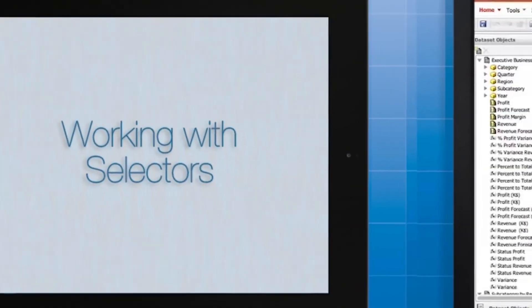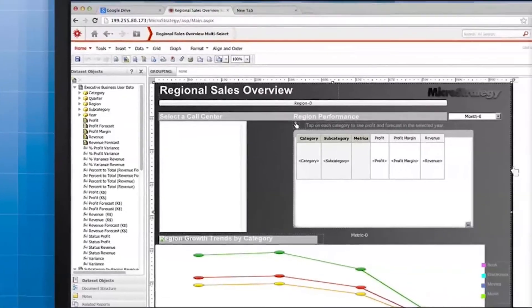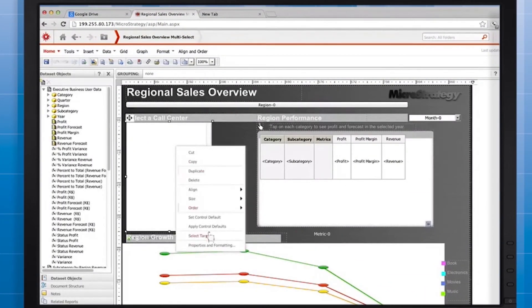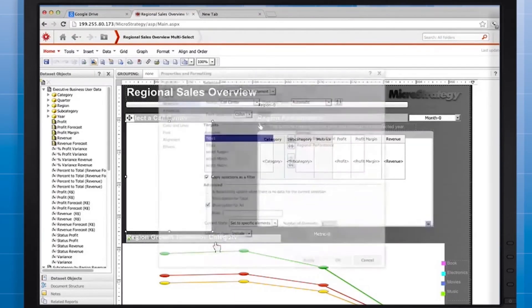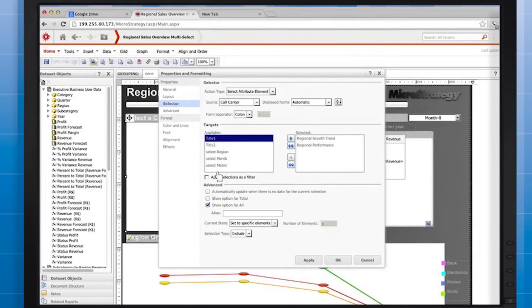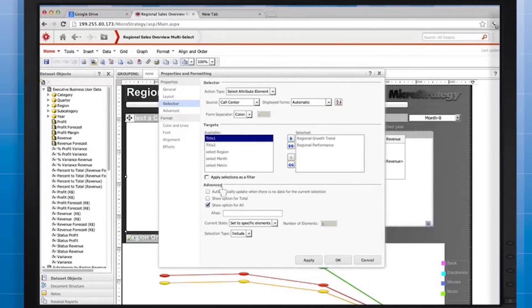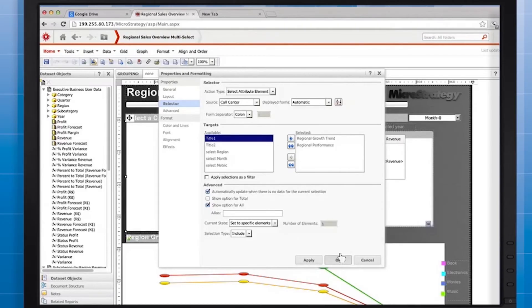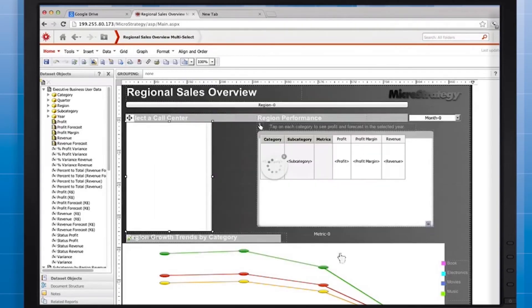In MicroStrategy Web, open the Properties and Formatting window for the call center selector. Recall that there is a difference between using a selector to filter data and using a selector to slice the data. Clearing apply selections as a filter checkbox will cause the selector to slice the data rather than filter it. Once we've cleared the checkbox, we can now enable the option to update when there is no data for the current selection. Let's go with this option and see what happens when we run the document on the iPad.